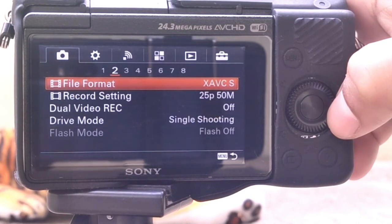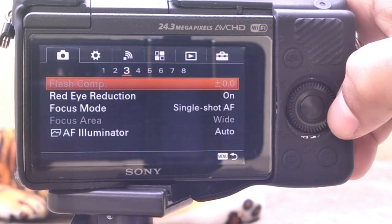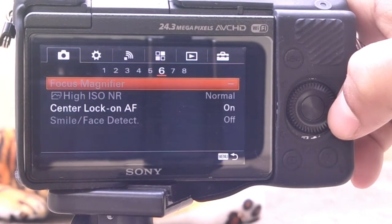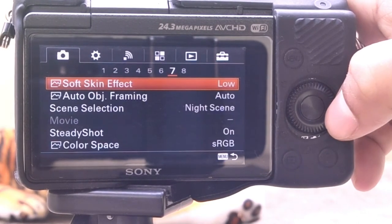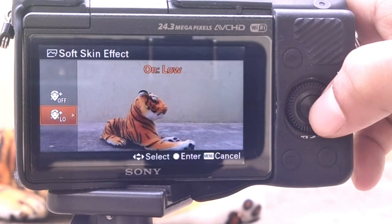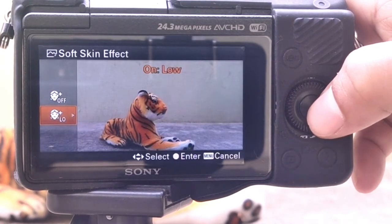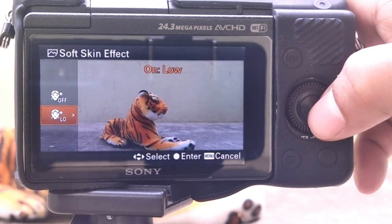This works by shining a bright light at the subject for a second or two before the shutter fires. The light makes the pupil contract, reducing the risk of red eye.